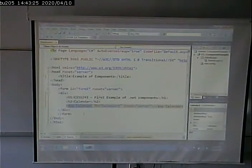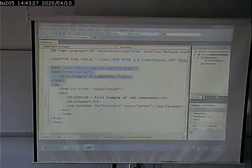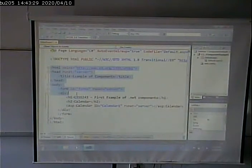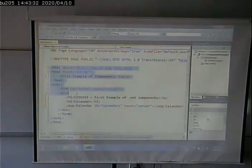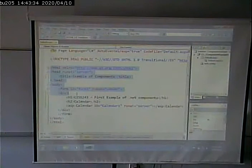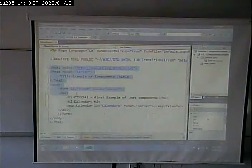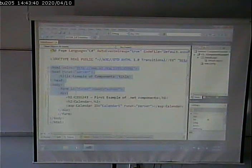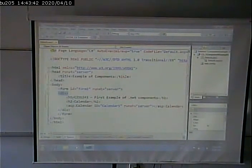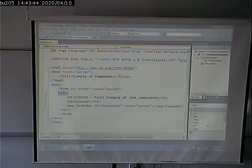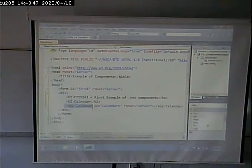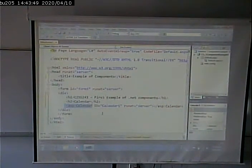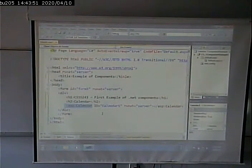So the rest of this stuff here, this plain old HTML, just gets sent to the client without any processing. Right? There's nothing that needs to be done, that's already ready to go to the client. Because remember, the clients consume HTML. So it doesn't need to do anything to translate this div tag, or this h1 tag, or this h2 tag.